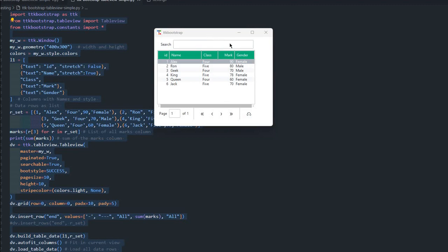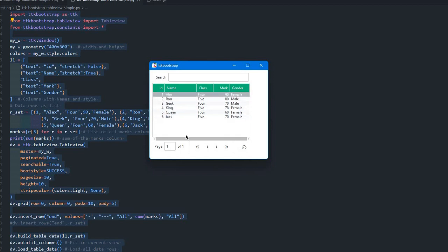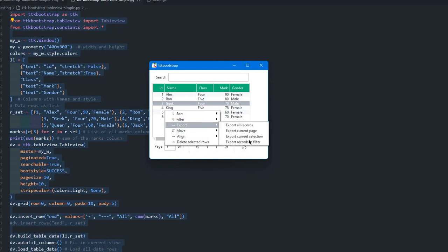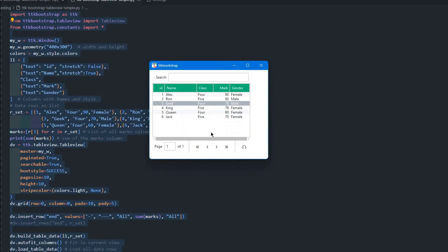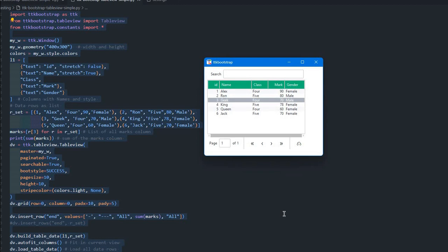Hi friends. Watch this TTK Bootstrap window — here is a table view. With just six rows of data displayed, you can see that by enabling different parameters we can enable paging. Because the number of records is low, we can't move to more pages, but we can search, align, export data, and manage column properties. All these facilities are available when you use the table view.